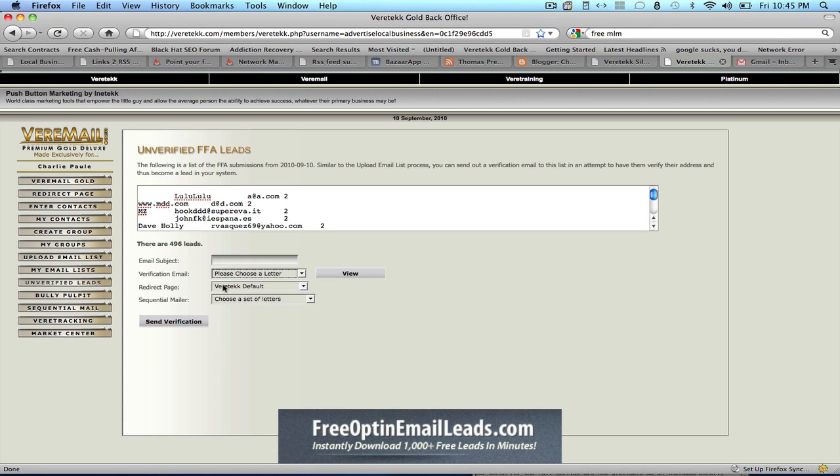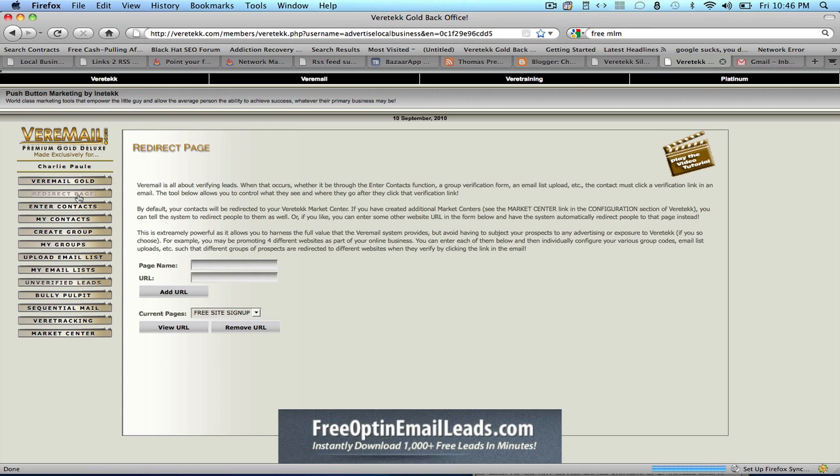First of all, we'd have to click and create a redirect page, because this redirect page is the page where we want to send our subscribers to after they click on the verification link. We can do that by clicking on the redirect page here, and putting a URL. It can be your main money site, a CPA offer, an affiliate link, it's up to you. And you'd have to put a page name here, and add URL.